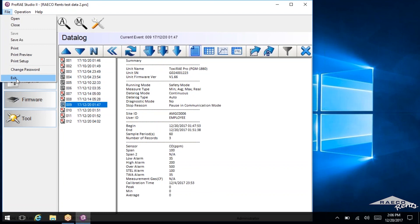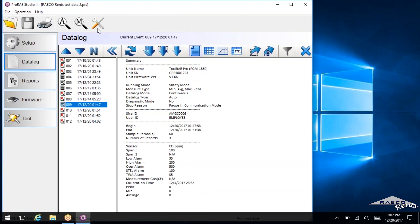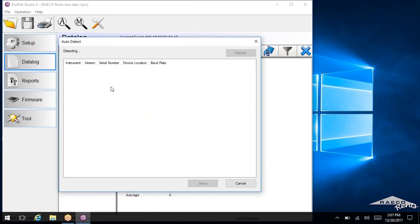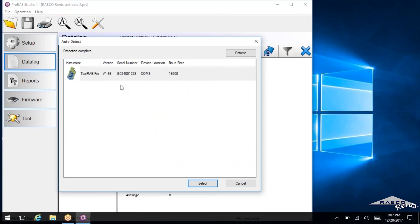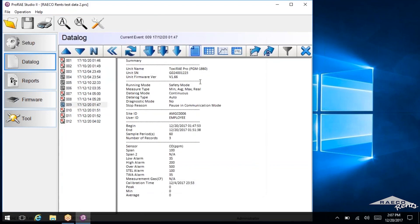And that is everything I can show you for downloading data on ProRAE Studios. And again, it would be the same with a ToxiRAE or a MultiRAE, or with a QRAE. You detect the instrument, and your MultiRAE or your QRAE would pop up here, and then you just go through the same steps.